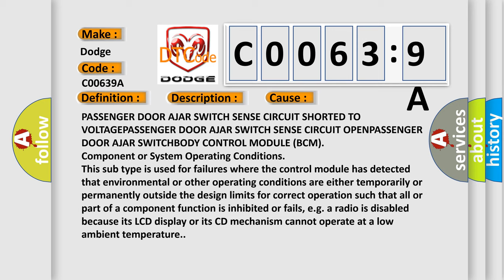Component or System Operating Conditions: This subtype is used for failures where the control module has detected that environmental or other operating conditions are either temporarily or permanently outside the design limits for correct operation such that all or part of a component function is inhibited or fails, e.g., a radio is disabled because its LCD display or its CD mechanism cannot operate at a low ambient temperature.